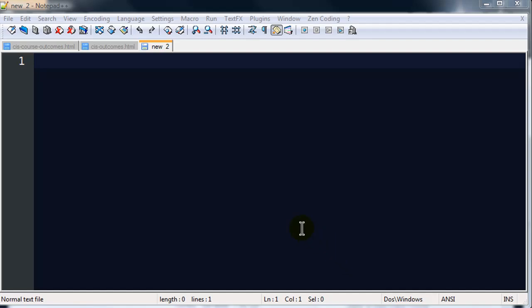Hey this is Ralph and in this video I want to go over some more CSS selectors. In particular I want to talk about the descendant and group selectors and I might throw in child selectors also. So I've got a blank notepad++ file right here so let me take a quick second and put in my basic HTML.